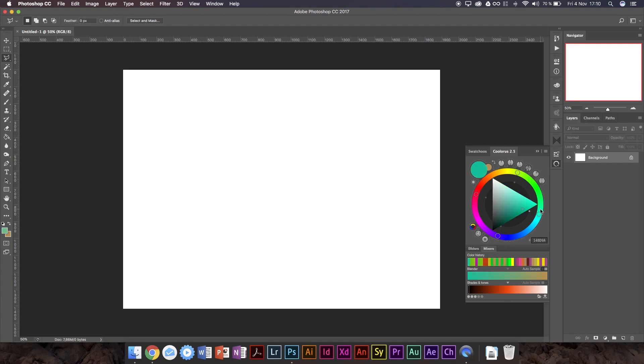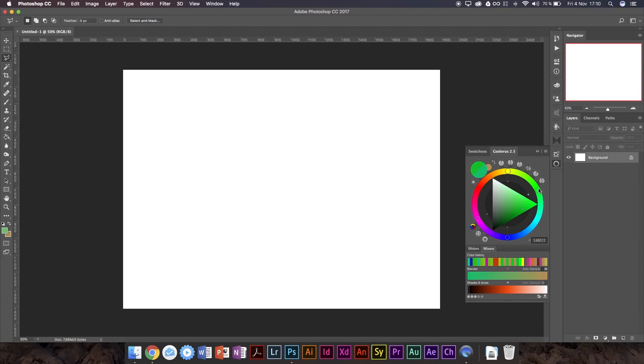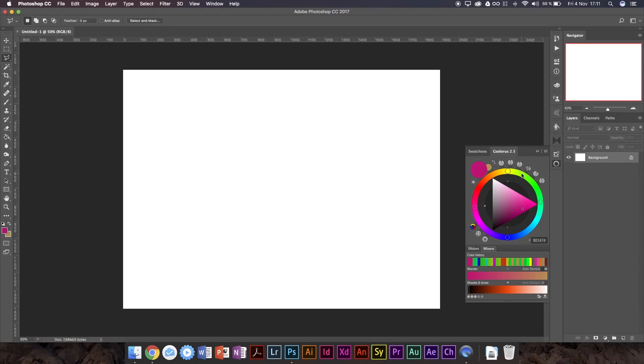And you'll notice here we can actually move these two separately, the complementary ones, and then we can move these two. And then if we move either one of these two, it'll just move all three of them. But these two can be changed specifically. You get the point.